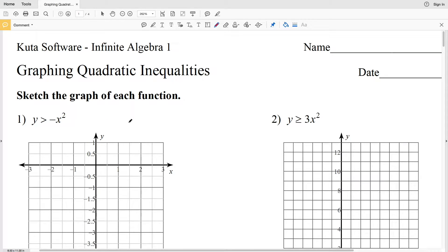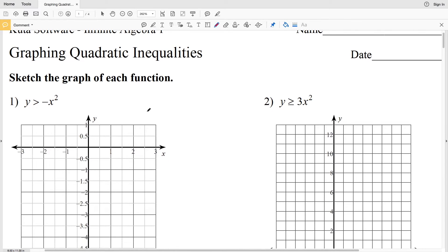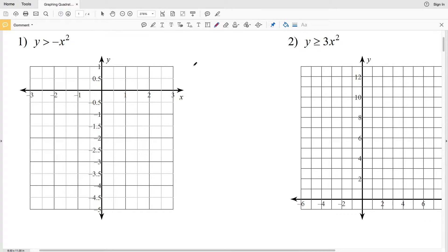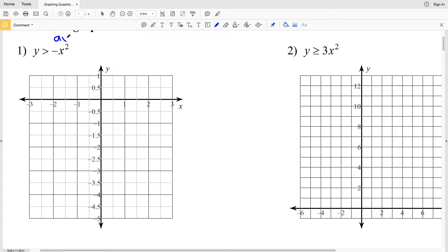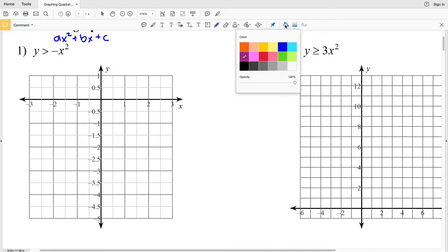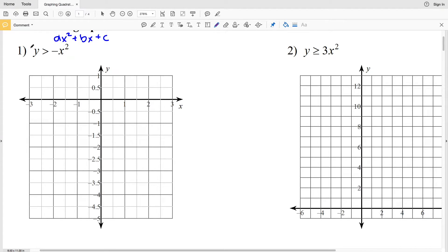We're going to do the same for graphing quadratic inequalities: first sketch the parabola, determining whether it's dashed or solid, then pick a test point and shade accordingly. Remember the format ax² + bx + c — if a is positive the parabola opens up, if a is negative it opens down. The axis of symmetry helps us plot and sketch, and it equals x = -b over 2a.